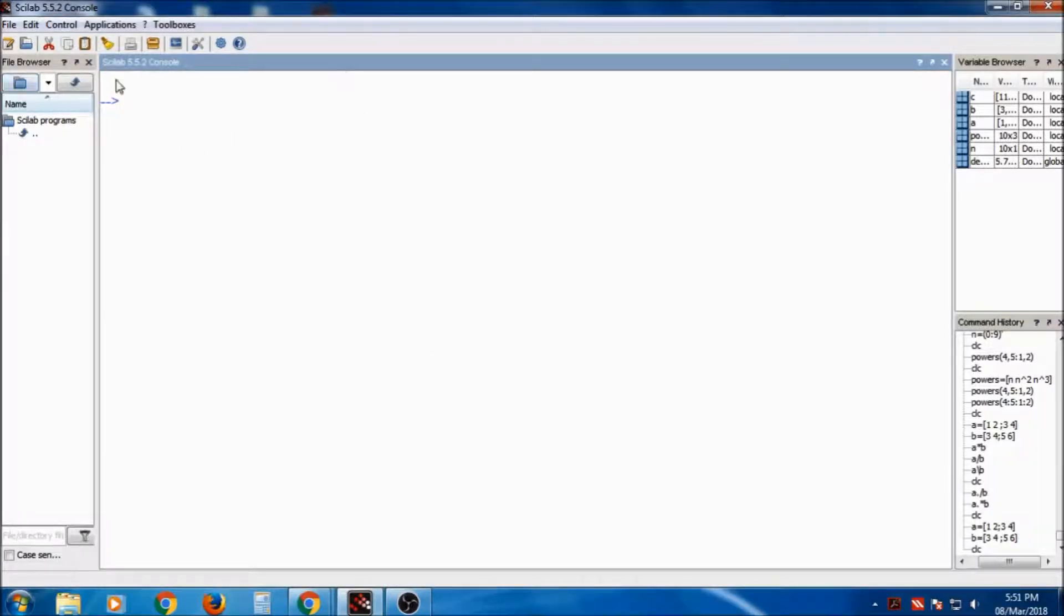Okay, today we will discuss about the Scinotes editor in Scilab.